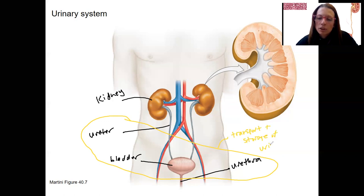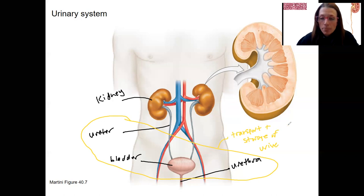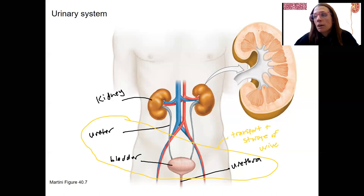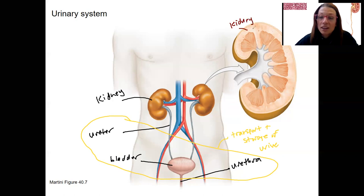We will look at the histology of these structures in lab, but we're going to focus a lot more on the kidneys. Here is a kidney cut in half, and you will see a cow kidney in lab.